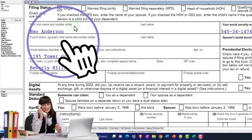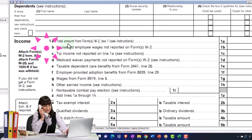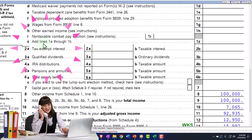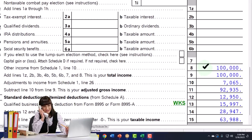Starting point: single filer, Mr. Anderson, no dependents. The income is coming in from the Schedule C to line 8 on page 1.